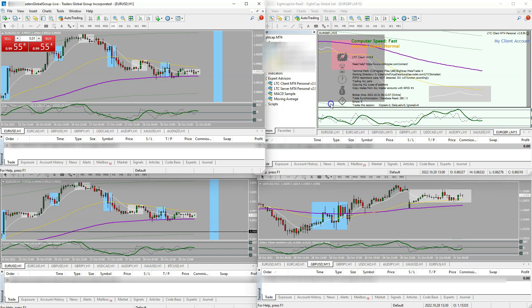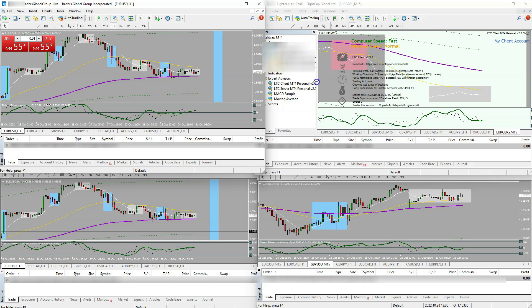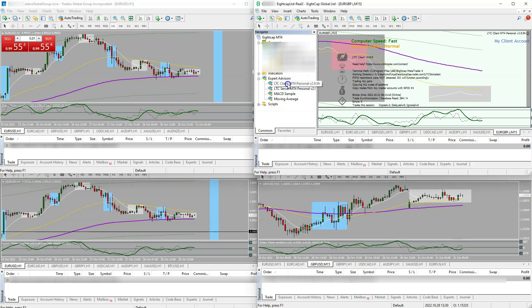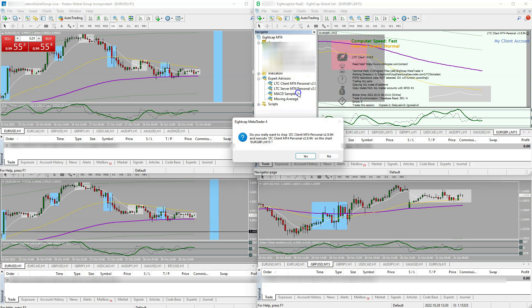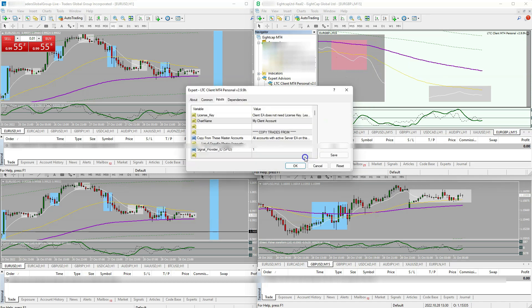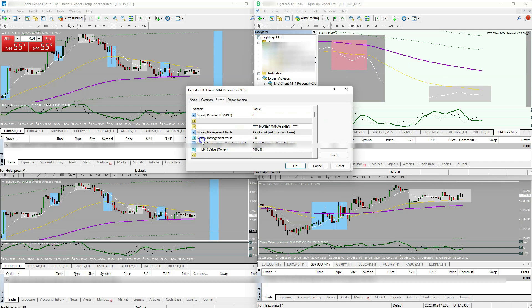So if you wanted the copier to copy over to a different account but you don't want it to equal the same risk level, you can change that. You would just have to go into your client settings, you go into the inputs tab and change the money management value.